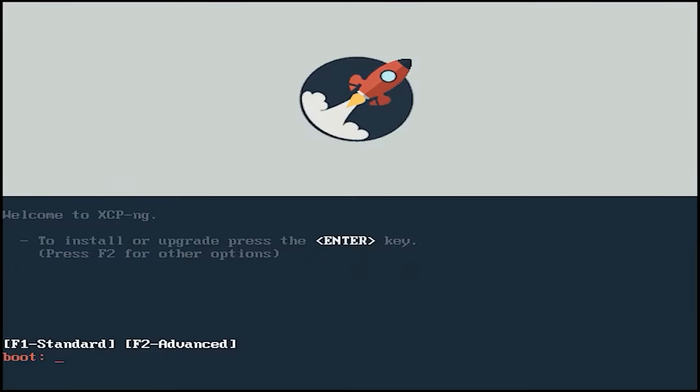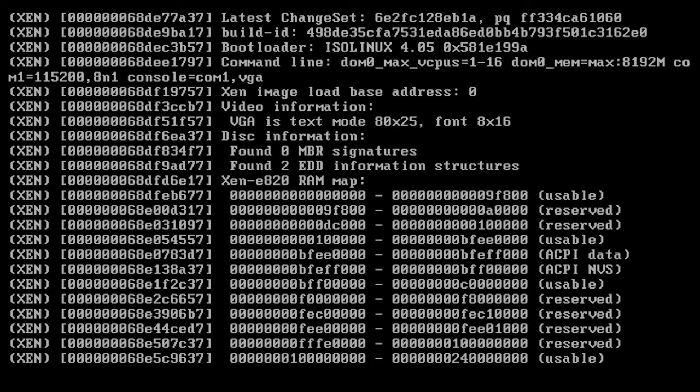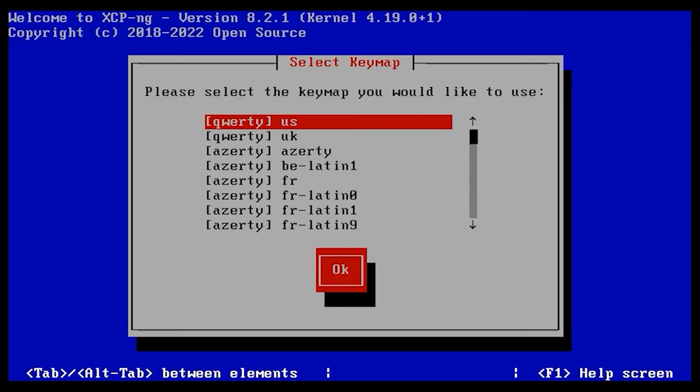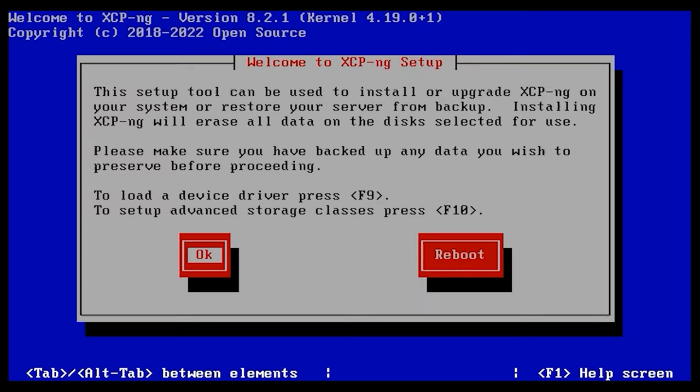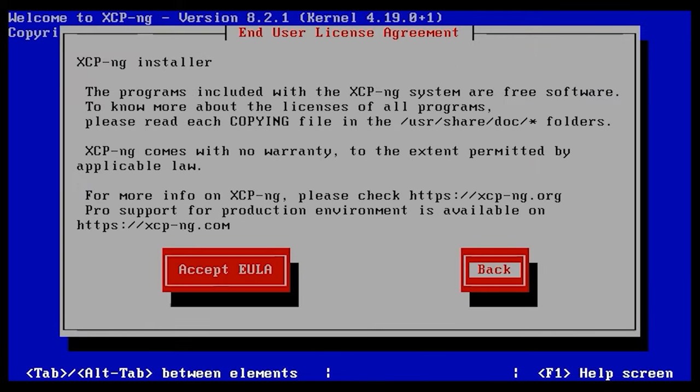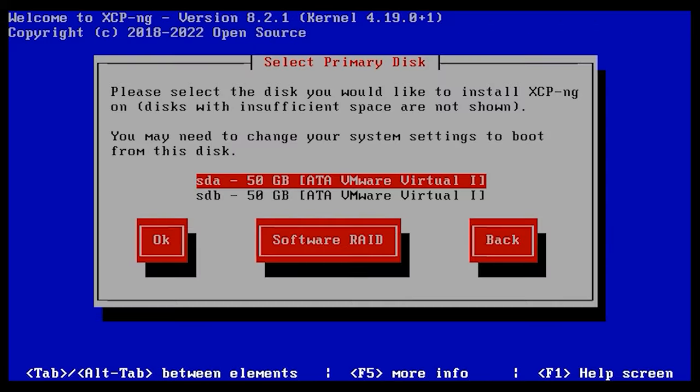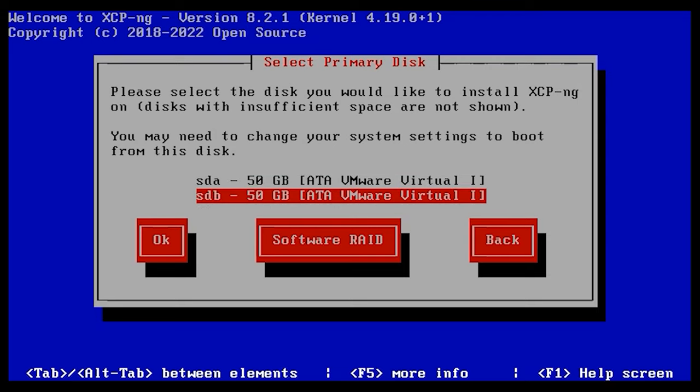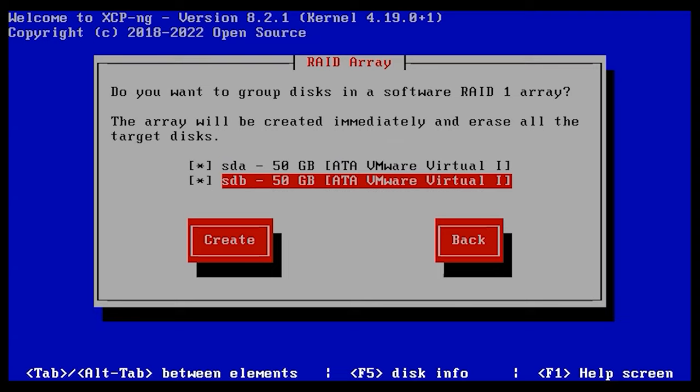The installation of XCP-NG isn't much different from the installation of XEN hypervisor. In our channel, we have a very detailed video about installing XEN hypervisor. I will give the link in the description. The only difference is that I'm going to install the system onto a mirrored RAID. During the installation, you need to specify the disks and use them to build an array.